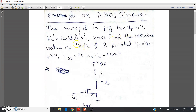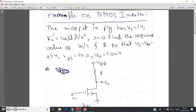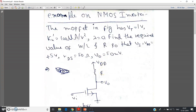The question asks: find the required value of W/L (the aspect ratio of the MOSFET) and also the resistance R, such that VI (input voltage) equals VDD equals +5 V, RDS equals 50 ohm, and V_output equals 50 millivolt. RDS is the resistance offered by the MOSFET in the deep triode region, given by 1/(μN·COX·(W/L)·(VGS − VT)). You have to calculate W/L and R.